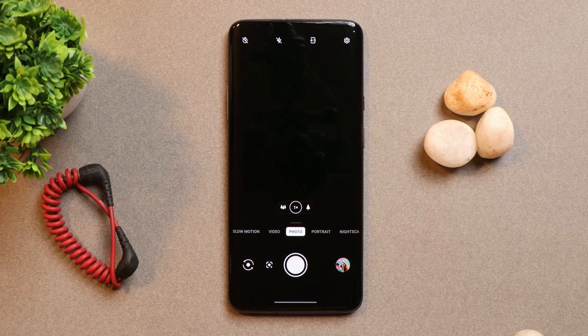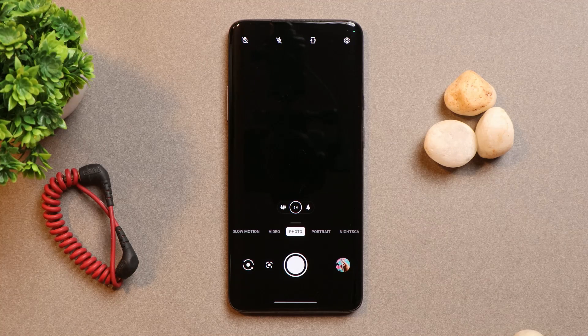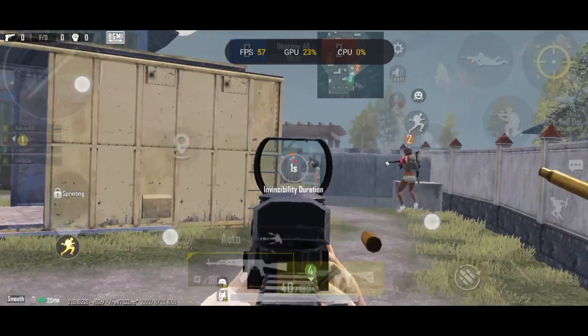We are not coming up with a camera review because there are no changes — we personally tested and did not notice any kind of improvements in the camera segment.